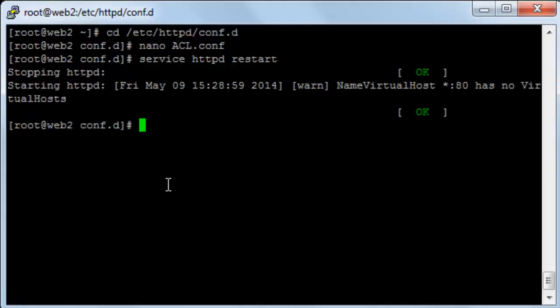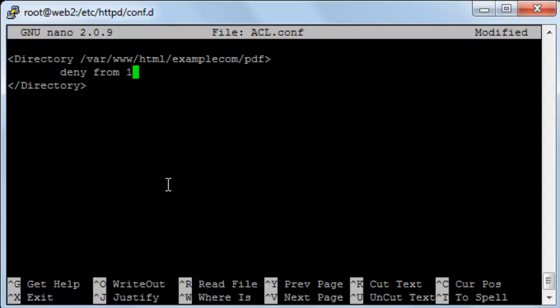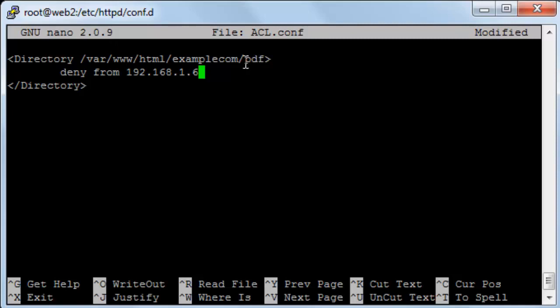I will edit it. For here, for example, in this deny from all, I will type a particular IP 192.168.1.6 for example. This means it will only deny this IP from accessing the directory PDF on example.com and any other IP will be allowed to access. The IP of my computer is different from this IP here.